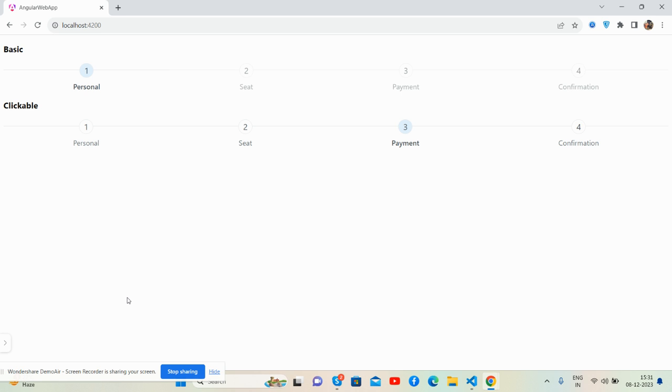So guys, before showing you the working demo and code, I must say please watch the video to the end of this channel for latest Angular updates. So guys, here we go.